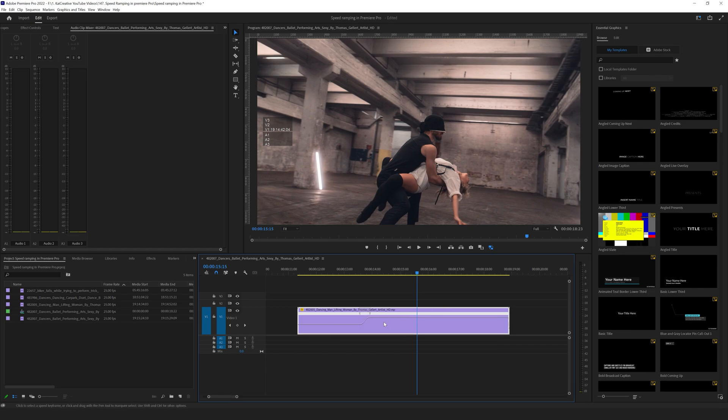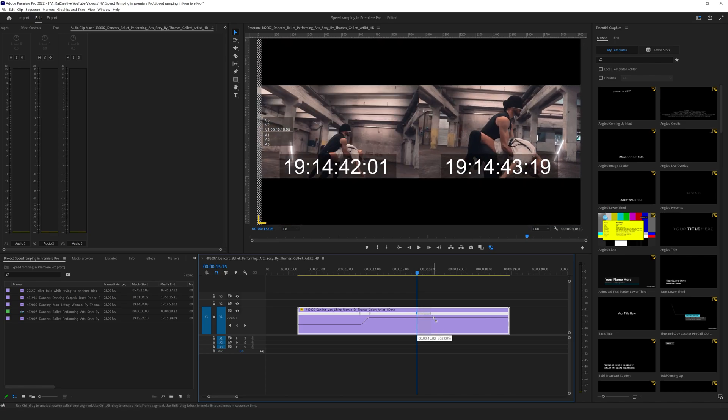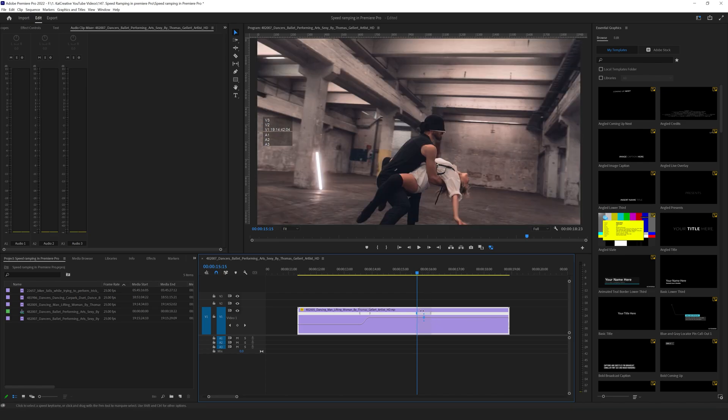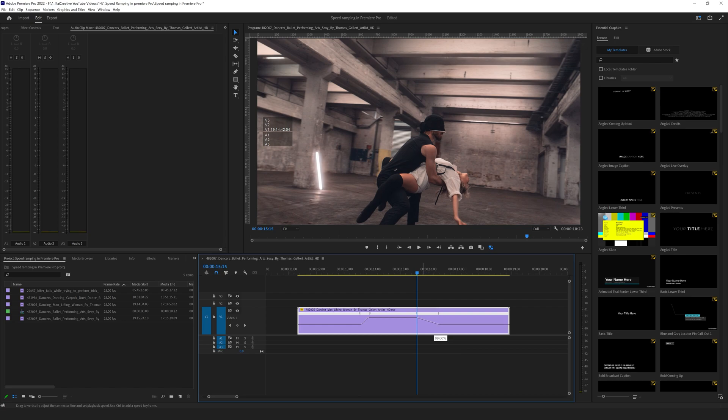I'll create the two points, pull them out over time, and I will drag this down to 100%. So that brings me back to the original slow motion speed.